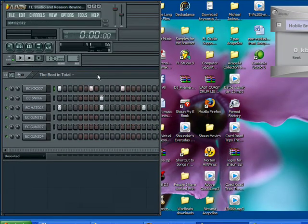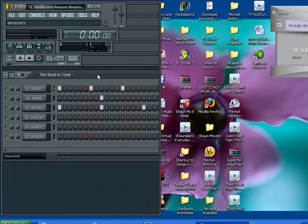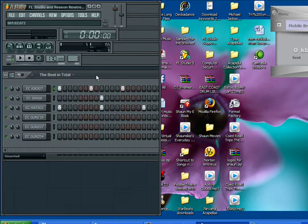And you're going to want to have Reason installed on your computer. And to rewire Reason into FL Studio, you'll be able to use all the Reason sound modules in FL Studio, in a channel, in the FL Studio mixer, and in the FL Studio playlist, just like any other sound.